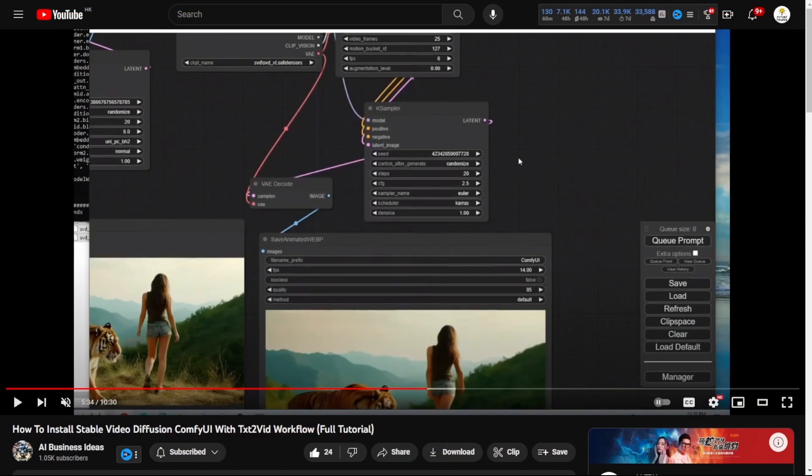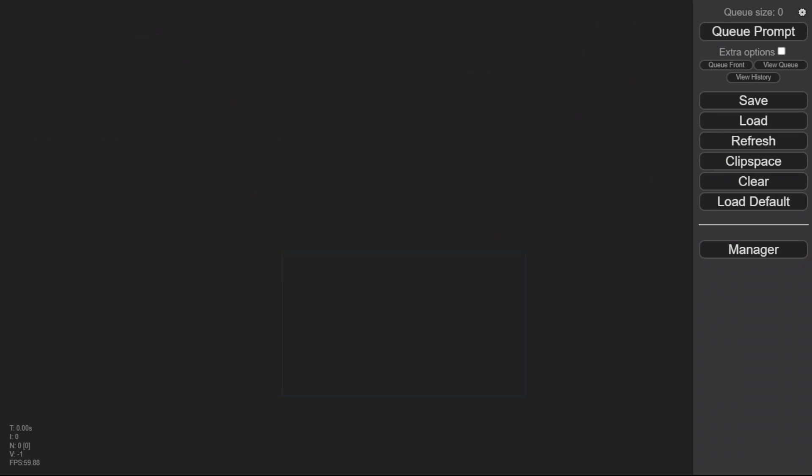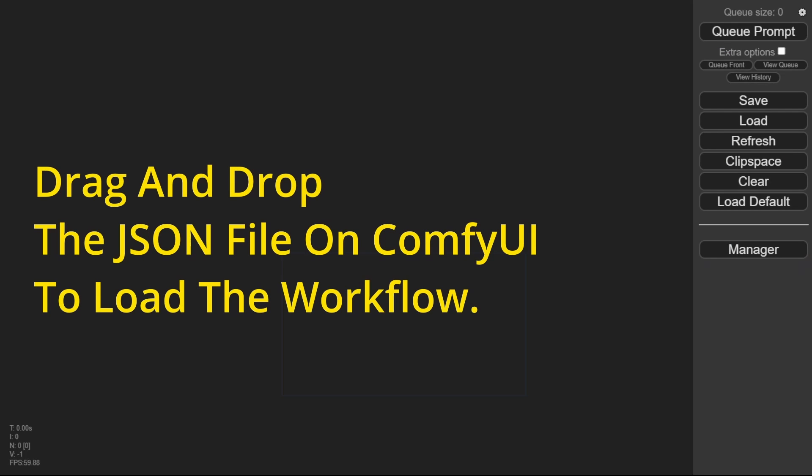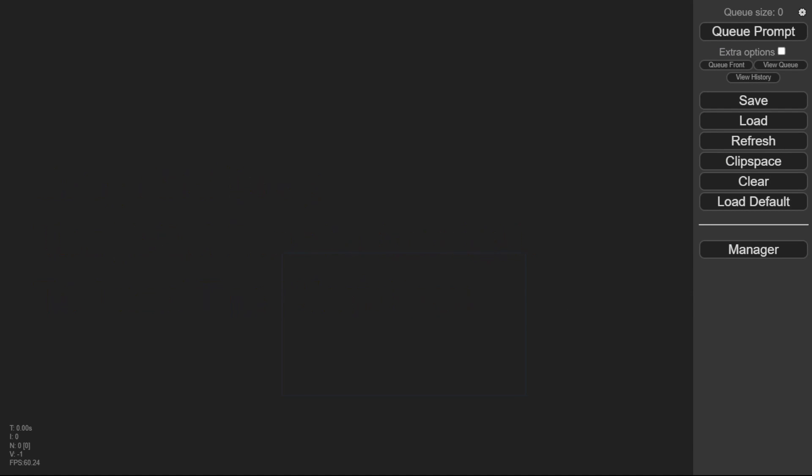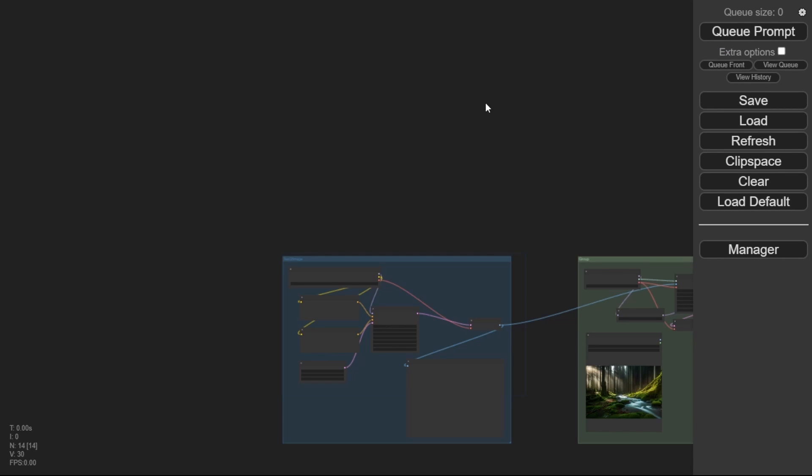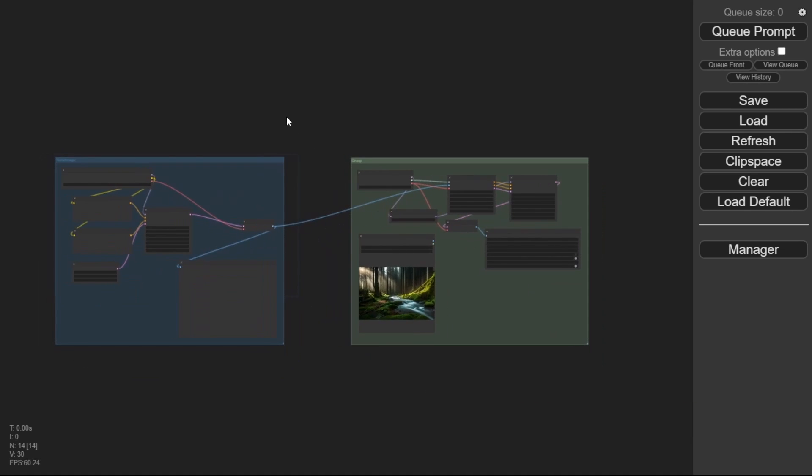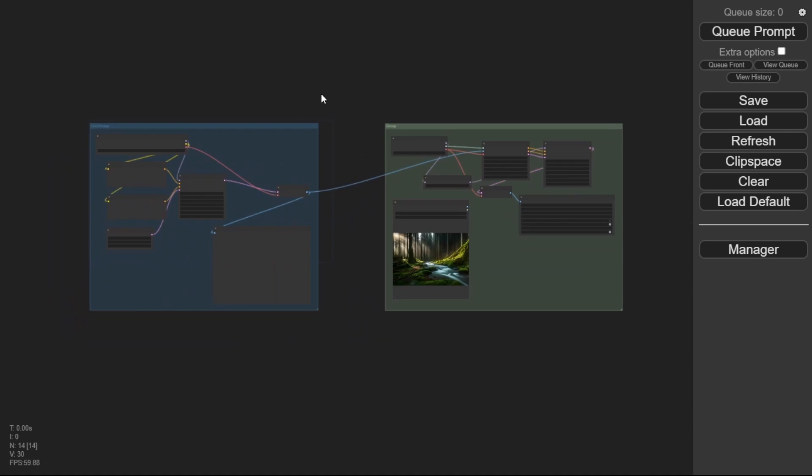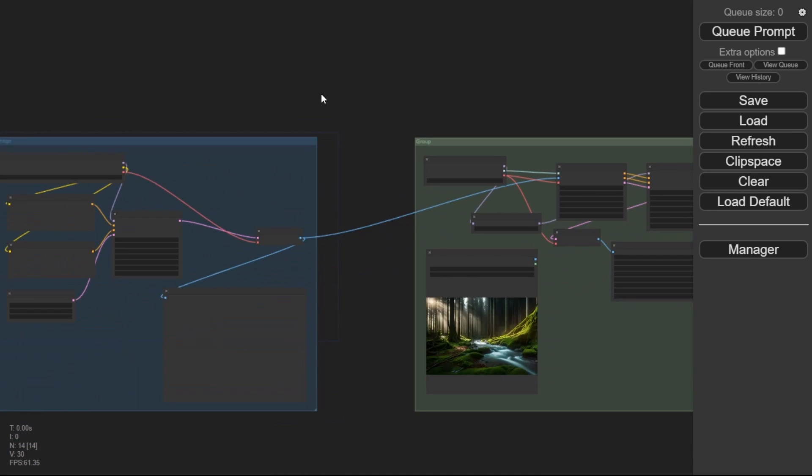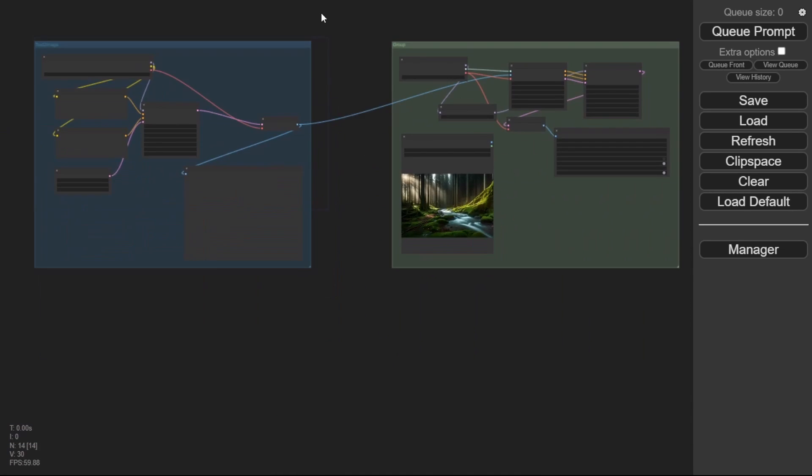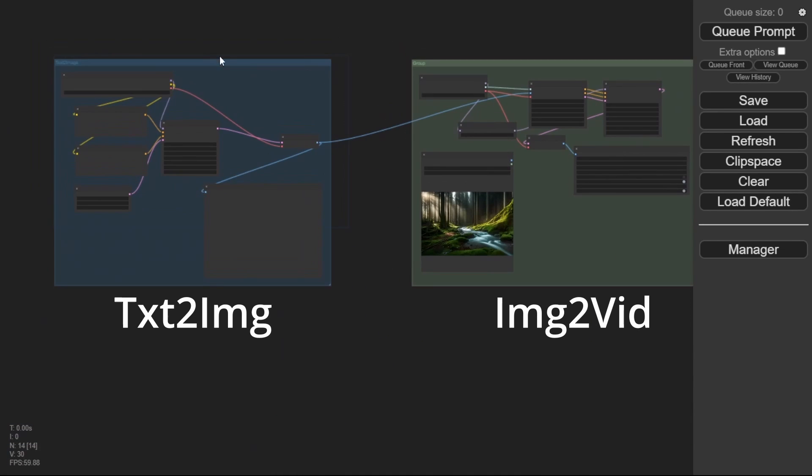To get started, we need to open up our Comfy UI, just like we always do. Next, we'll load up the SVD workflow that I created in our previous video. If you haven't downloaded it yet, go ahead and grab it. The link is provided in the video description below.